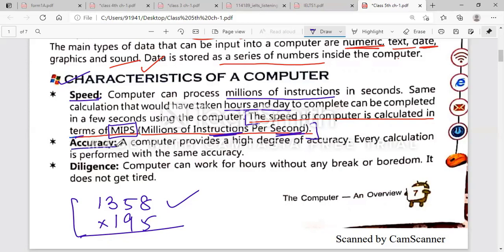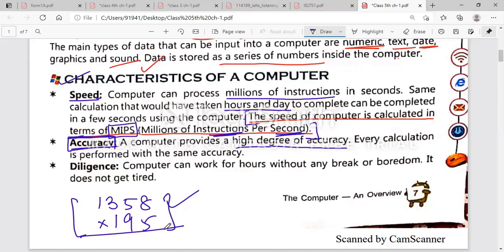The next feature is accuracy. Underline this word. Accuracy means correctness. A computer provides a high degree of accuracy. For example, if you are multiplying two numbers, it will give you a 100% correct result. Every calculation is performed with the same accuracy.